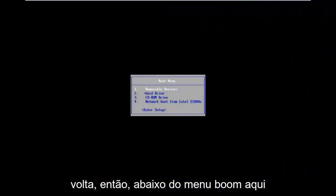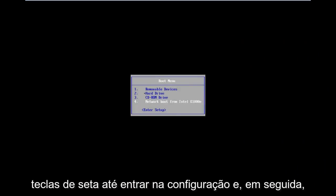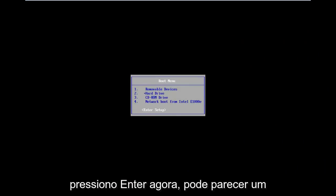Okay guys, I'm back. Underneath the boot menu here, I'm going to scroll down using my arrow keys until I get to enter setup, and then I'm going to hit enter.